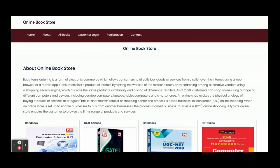The project title is Online Book Store. This is a mini project developed in Spring Boot, Angular, and MySQL. It is called a mini project because it has only customer operations — there is no admin login available. The main features are: add to cart, product listing, product details, make payment, my orders, my order history, and my account.